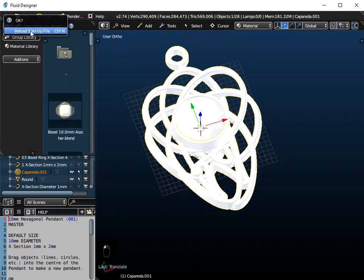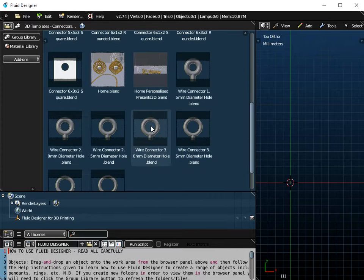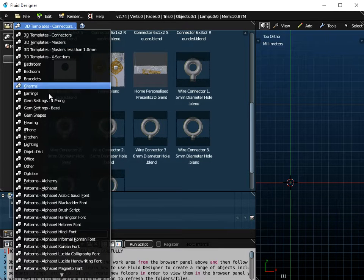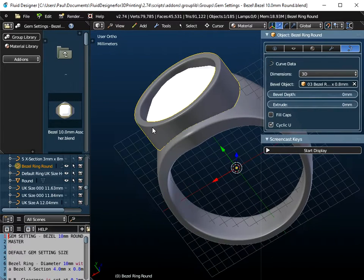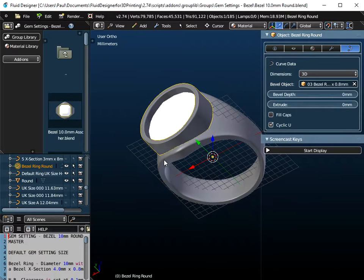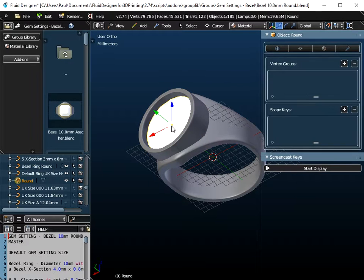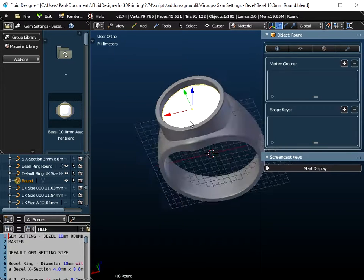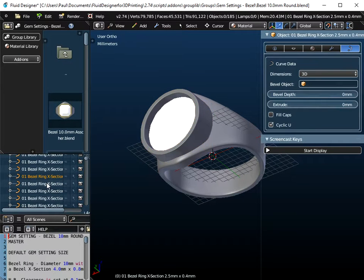So if I just do File > New. The first thing I'm going to do is use one of these wire connectors and append it to our object. I'm going to use these bezel settings. Now the default thing in Fluid Designer, if you buy our software, is it comes with a ring, but we're just going to use this object here — the bezel ring round. We're going to append the round gem as well as part of our work, and we're probably going to append some of these bezel ring cross-sections — the depth and thickness of the bezel ring.